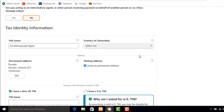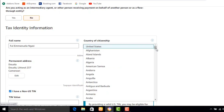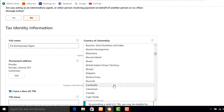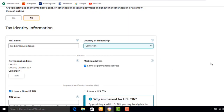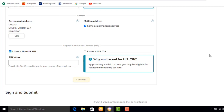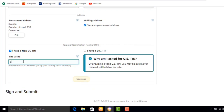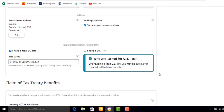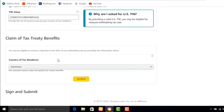The next step is selecting your country, since my full name has already been updated. I select my country. Scrolling down, there are options for a non-US TIN and a US TIN — I click on I have a non-US TIN and enter my ID card number. After doing that I click Continue, which takes me to the section for claiming a tax treaty benefit.